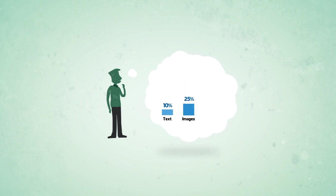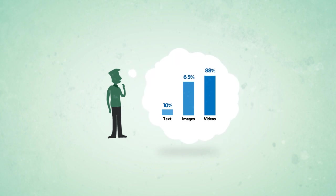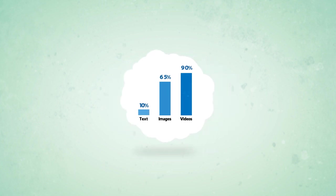They remember 65% of images and visuals, and a staggering 90% of the video.